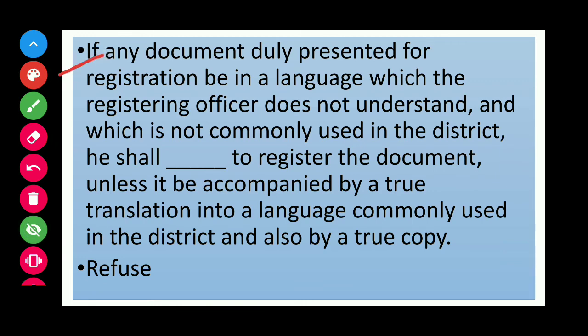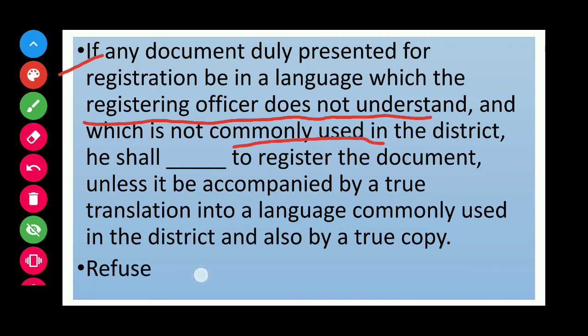If any document duly presented for registration is in a language which the registering officer does not understand, or a language not commonly used in that district, he shall refuse to register the document unless it is accompanied by a true translation into a language commonly used in the district and also by a true copy.